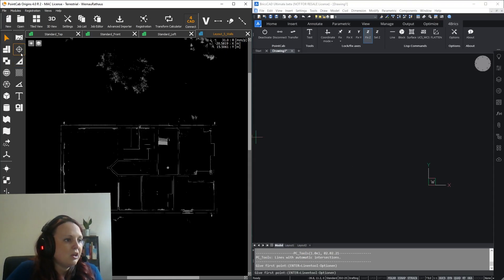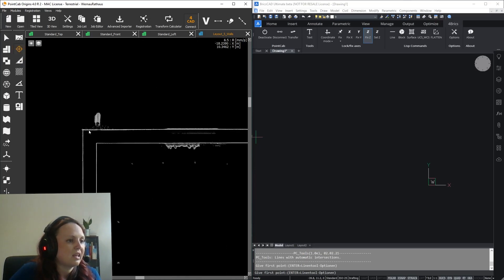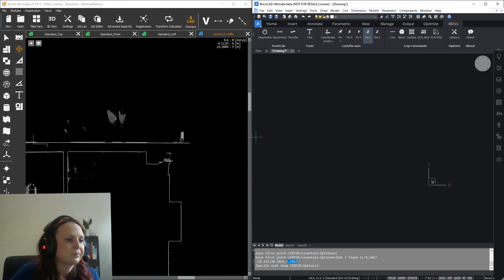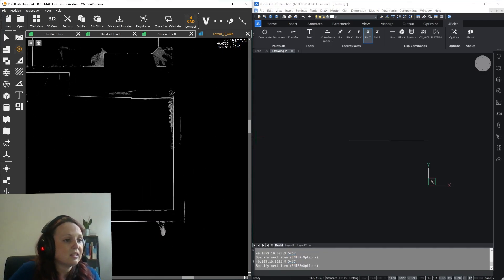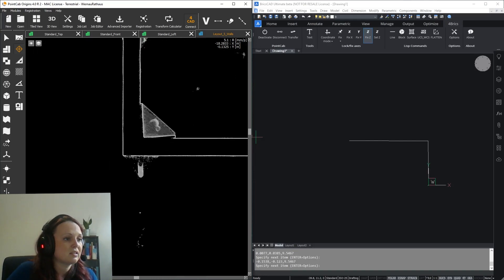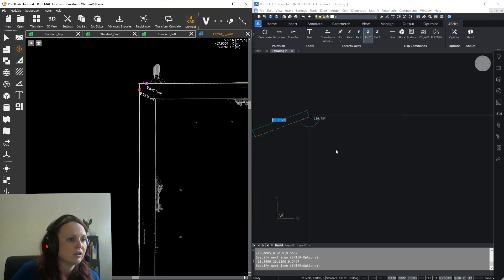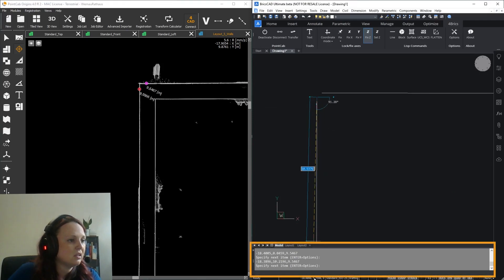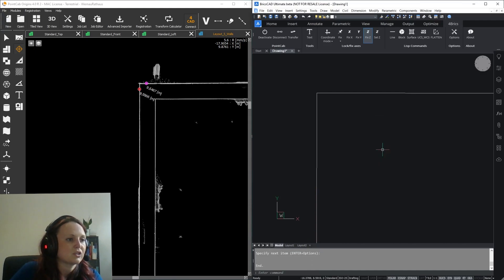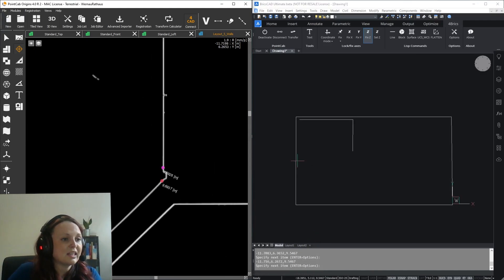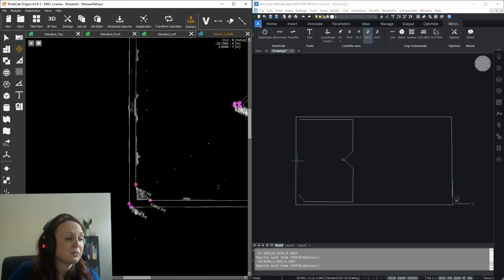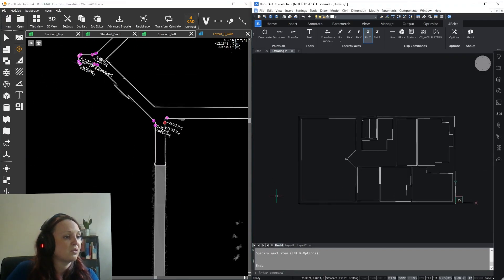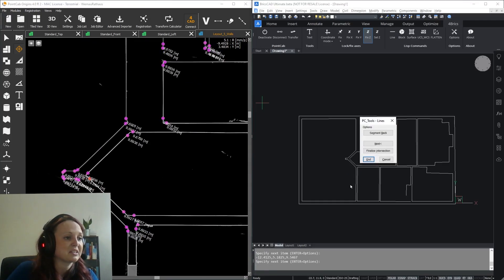So now, again, the 3D tool in Origins and we can start clicking the lines. As you can see, they're directly transferred to BricksCad. If you're finished and you want to connect the intersections, you just press Enter here in the BricksCad command line and choose Finalize Intersection. If you proceed just like that, you will create your first floor plan from point cloud data in BricksCad in just a few minutes.